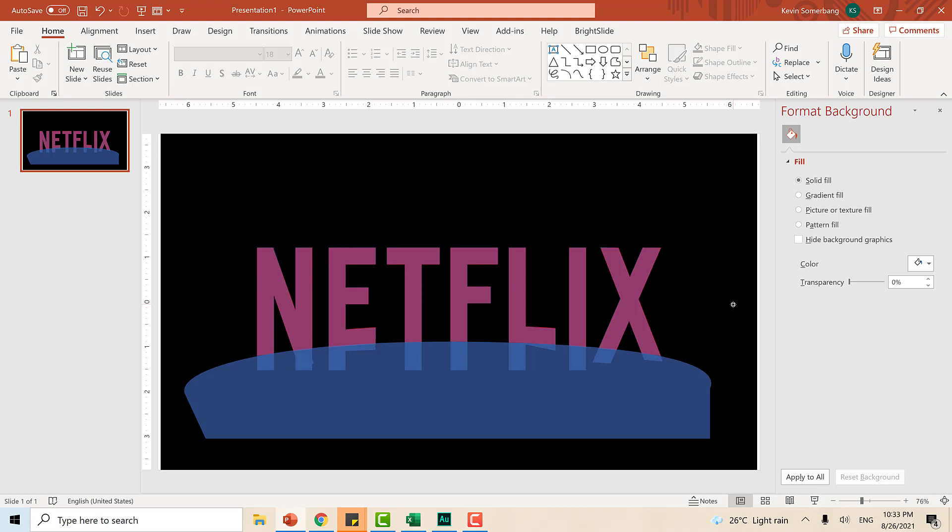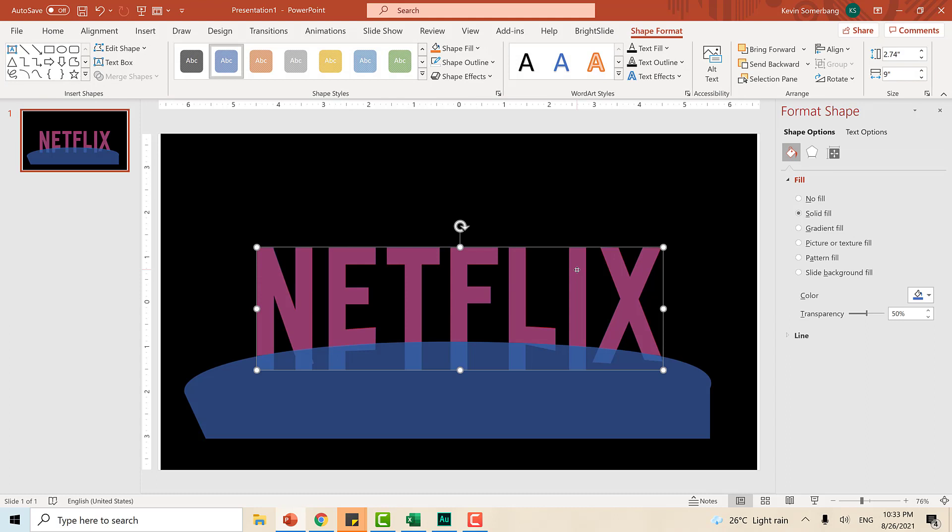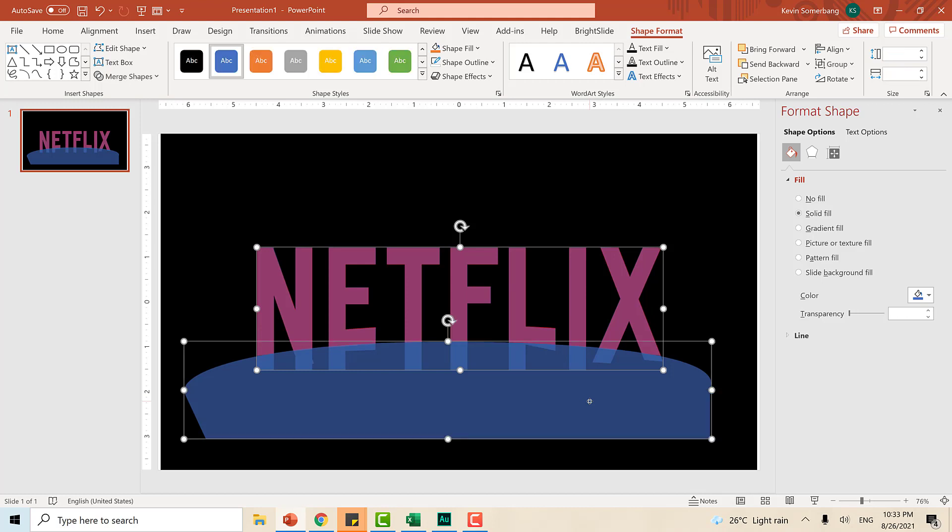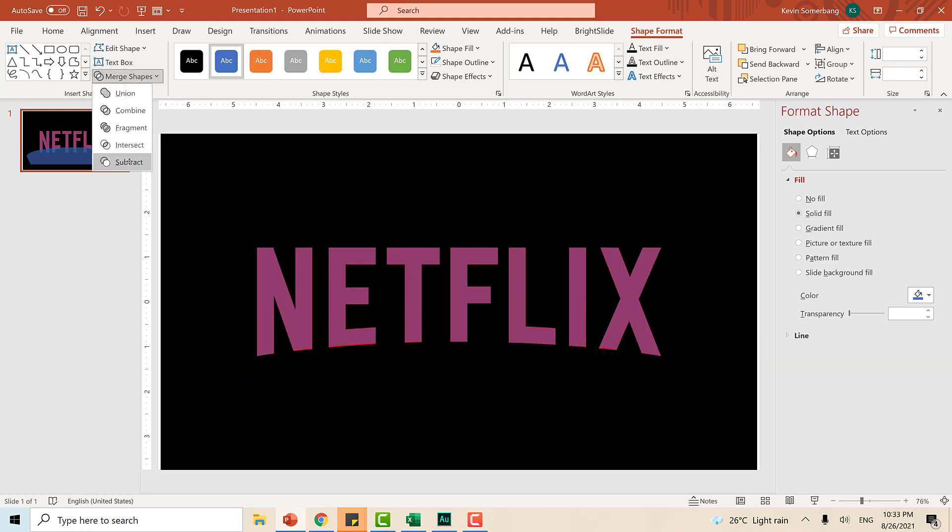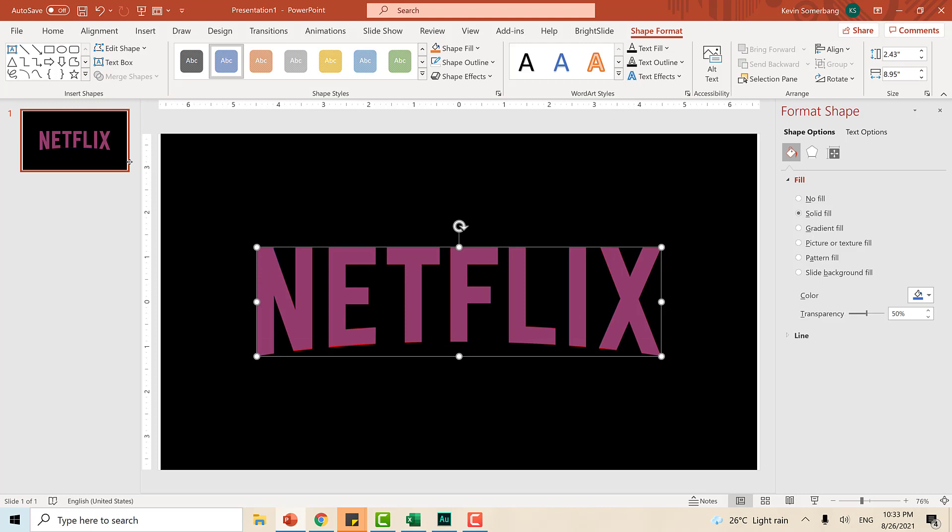So, it's time for us to subtract this bottom part right here. The key thing to remember whenever you're subtracting two different shapes is that you need to select the first object that you need to trim. And then, hit Shift. Select the object that you are going to use to trim. So, this guy. Then, go to Merge Shapes and then select Subtract. And, ladies and gentlemen, we just recreated the Netflix logo in PowerPoint.